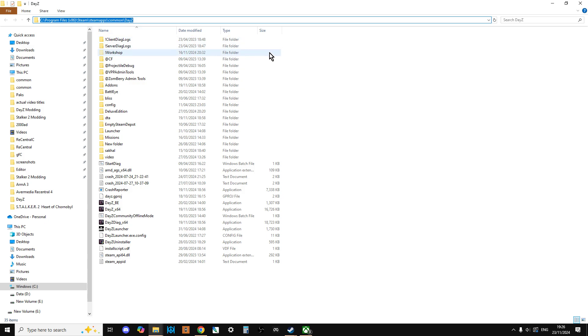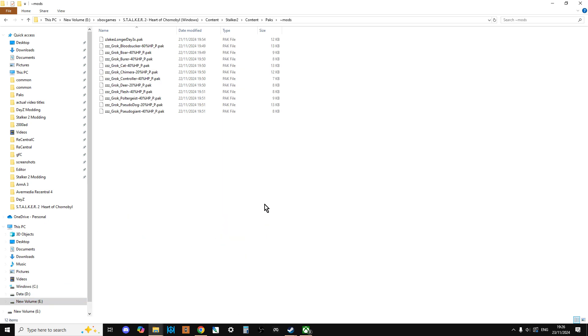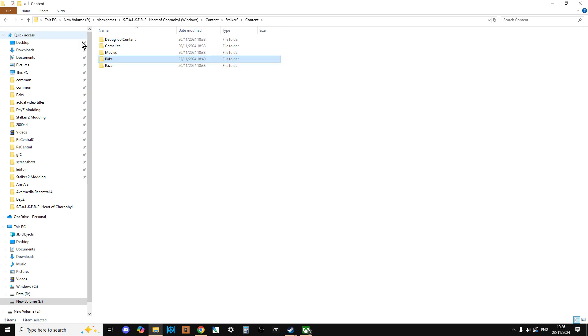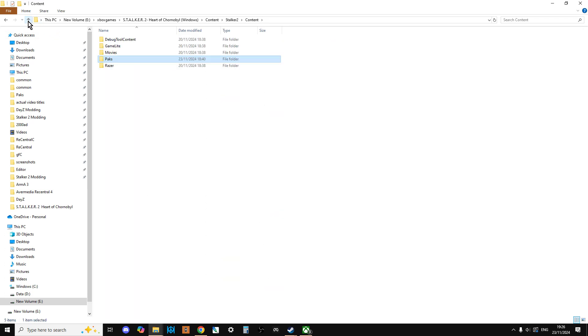And there we go. So that is how you find your install folder so that you can check the individual mods and see where they want you to install them. Whether it's a pack or something else, they'll tell you exactly where to put it.